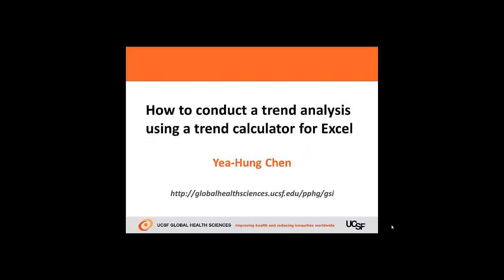This concludes our video on how to conduct a trend analysis using the Excel Trend Calculator.